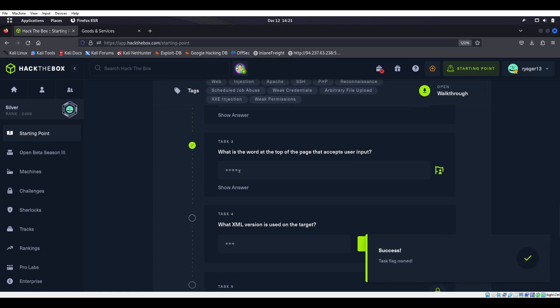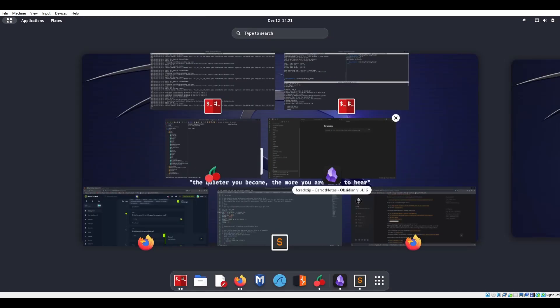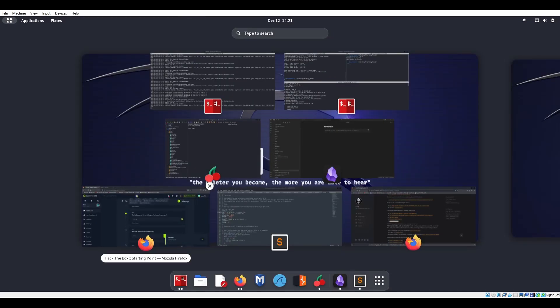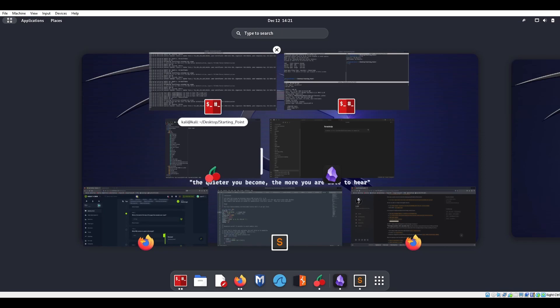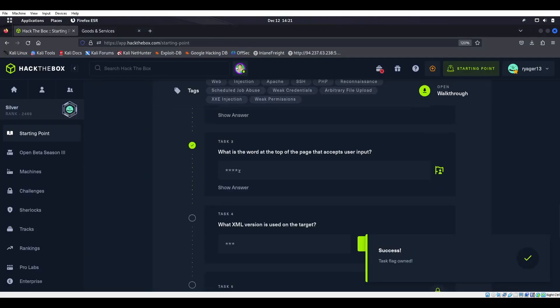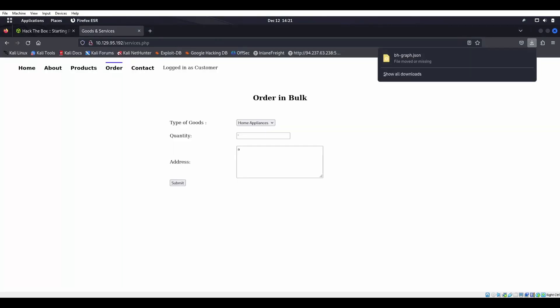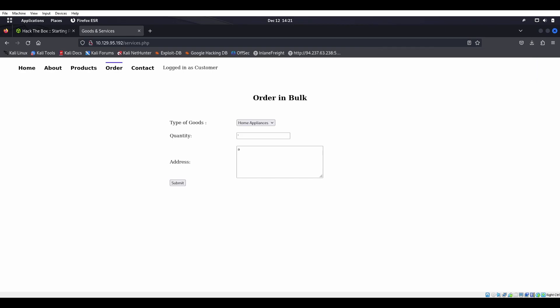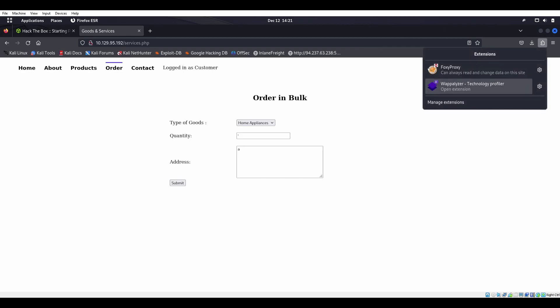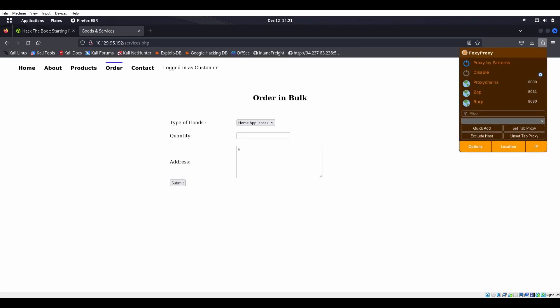What XML version is used on the target? Now it's time to have some fun. So we were talking about cross-site scripting, but if we're doing some XML stuff, then it's going to be a good time. Let's go ahead and start up BurpSuite here — FoxyProxy, Burp. We'll go ahead and start up BurpSuite.